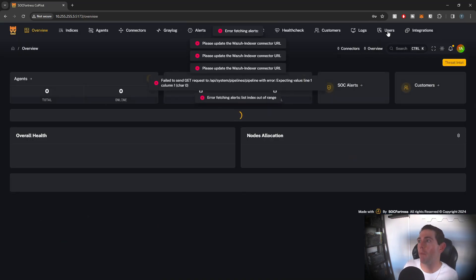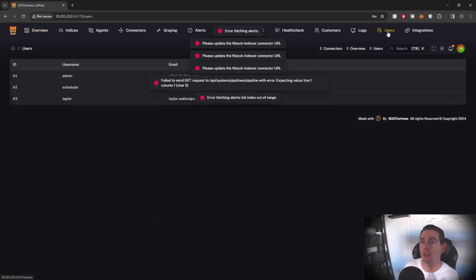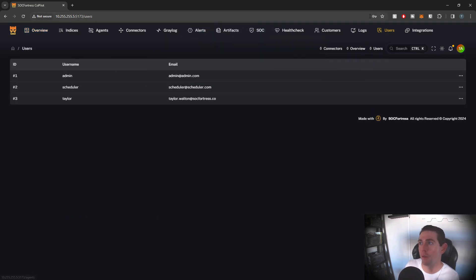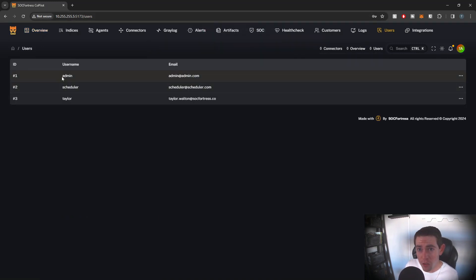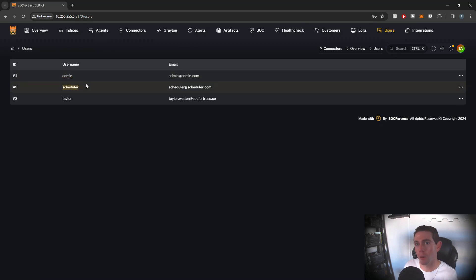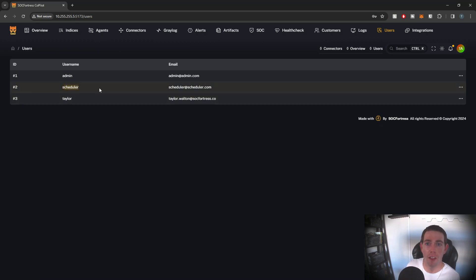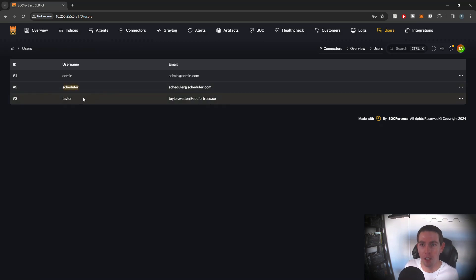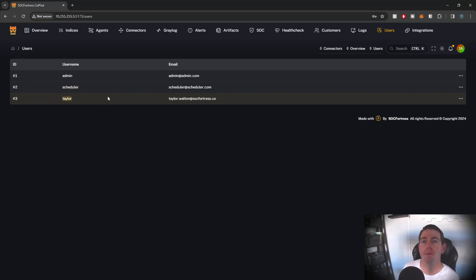And if we open our users, you'll see we have our admin user. We have our scheduler user, which more to come on that in future videos. This guy is a user that's built into Copilot itself. So you don't need to be doing anything here. And then we have the taylor user that we just created.